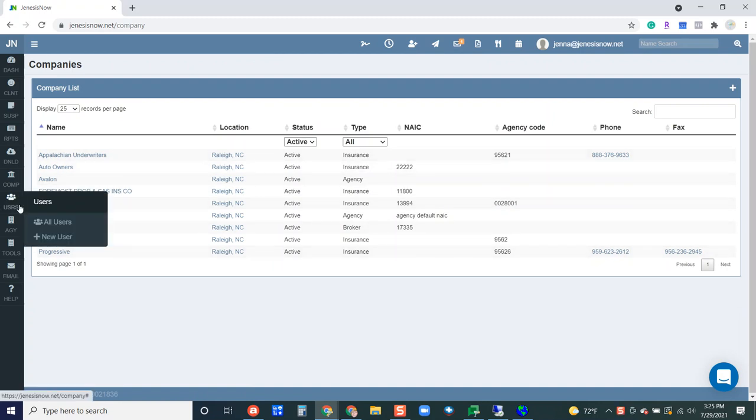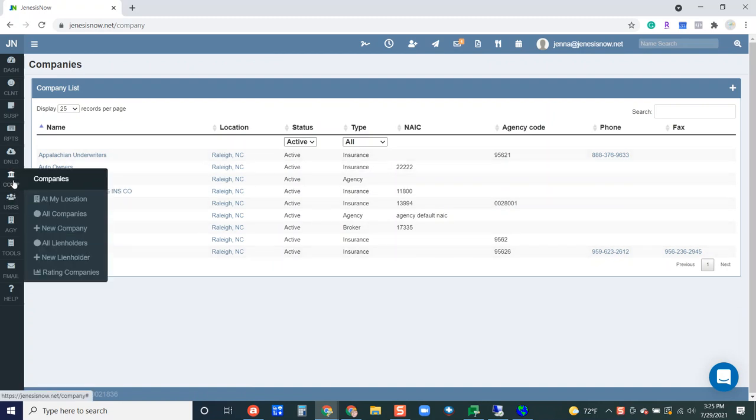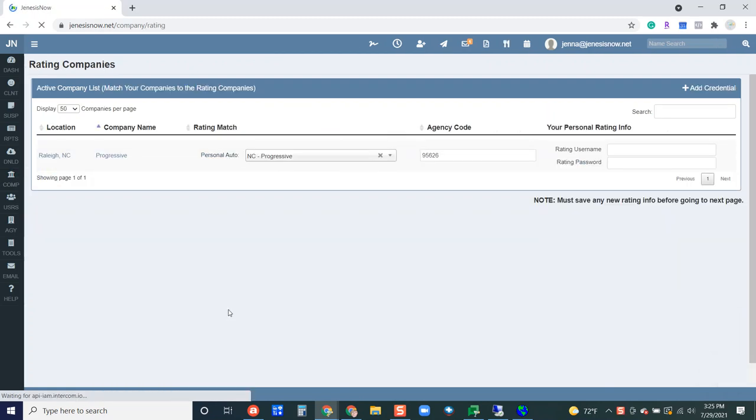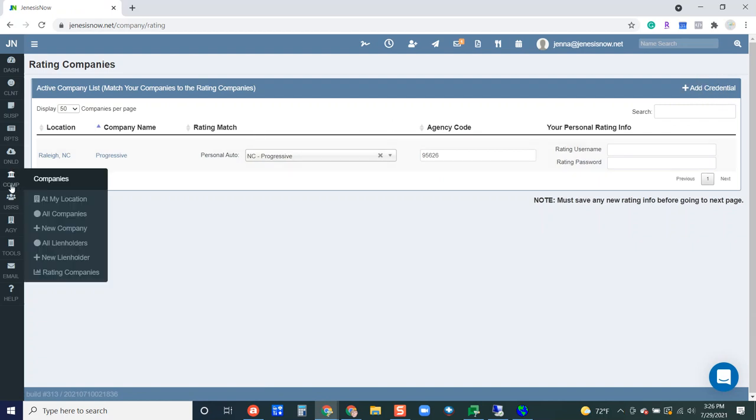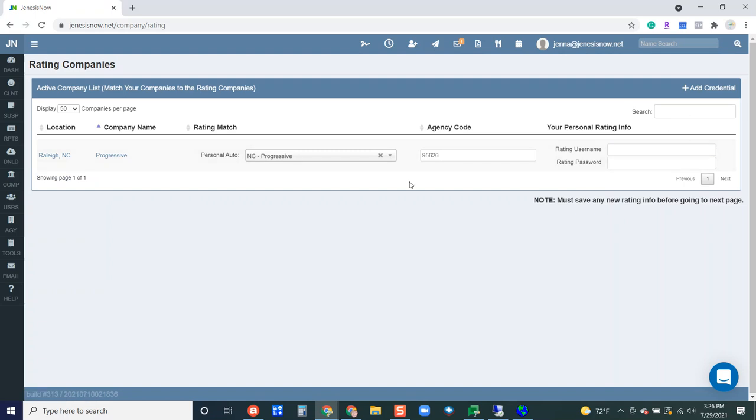Your next step is to go over to companies and rating companies. Once you do that, you are able to add the different companies that you've already added over here to your company setup. You're able to add those companies here so that you can begin rating with them. So we're going to add one together and here's how we're going to do that.